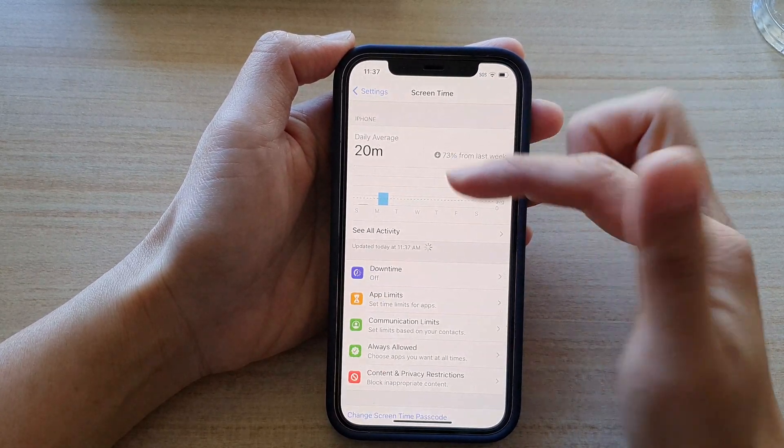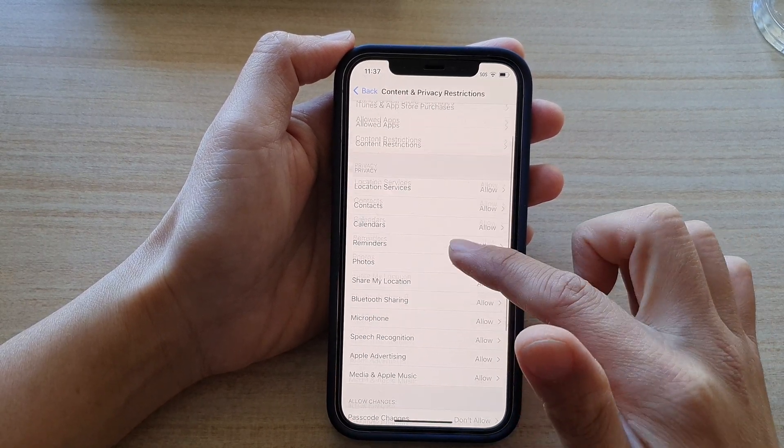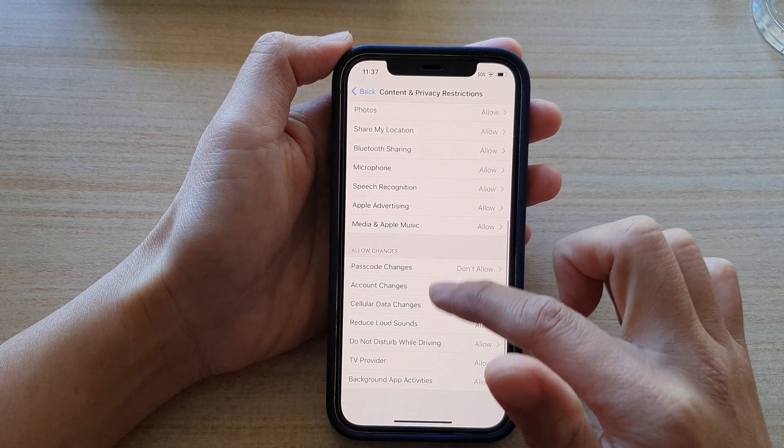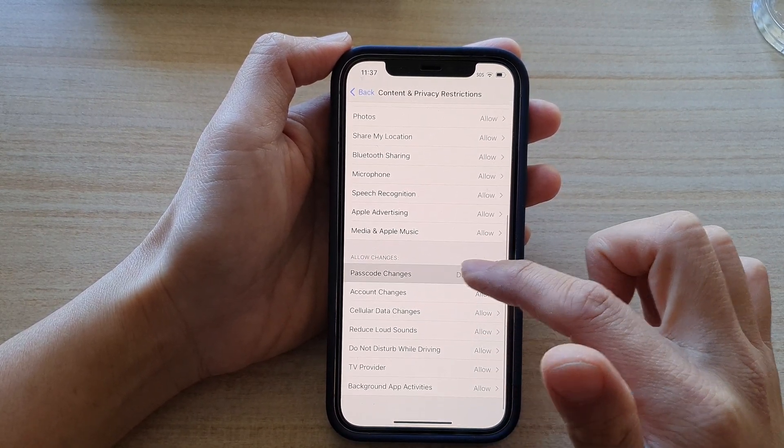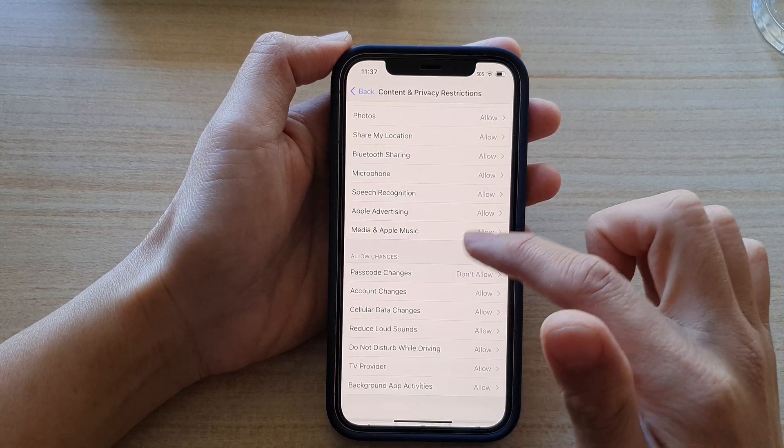So you can go into Screen Time, tap on Content and Privacy Restrictions, and in here I'm going to choose Allow.